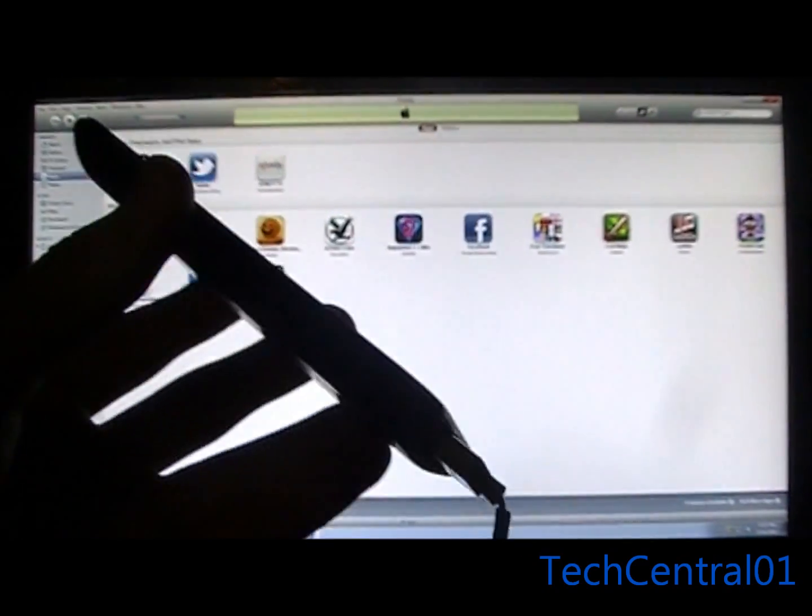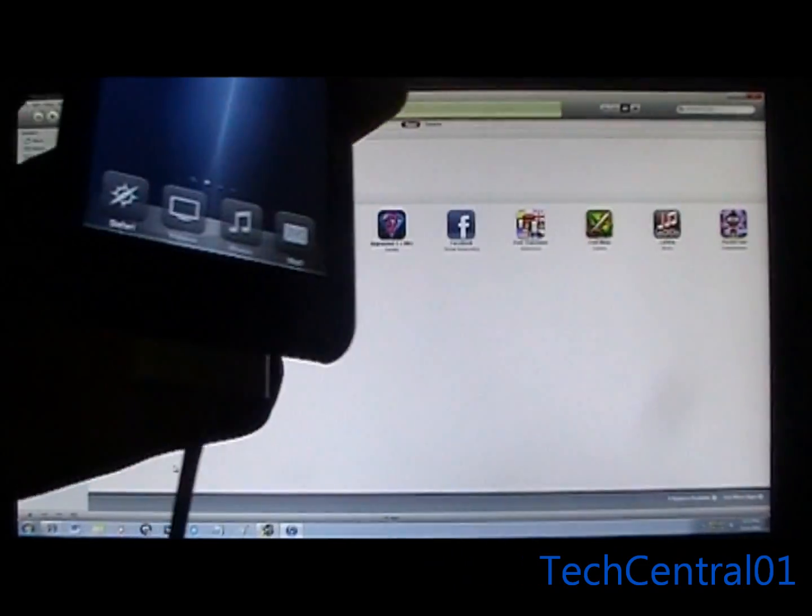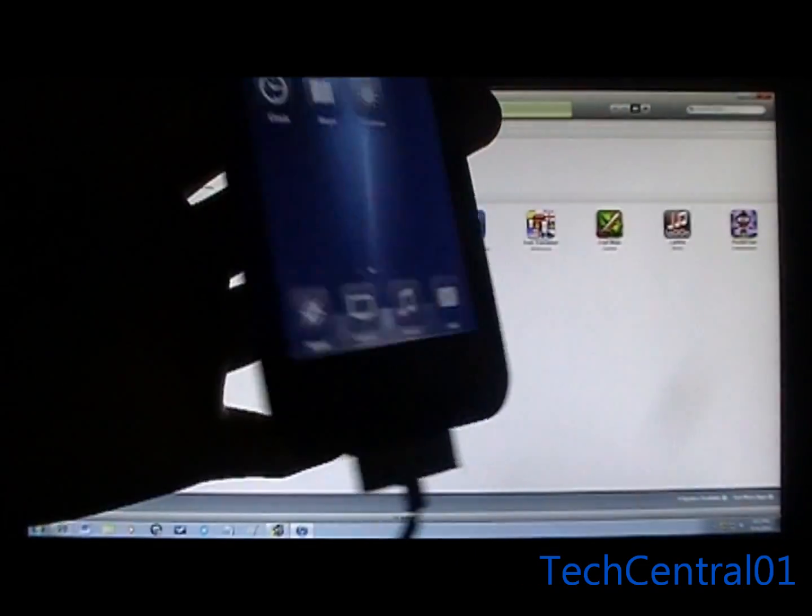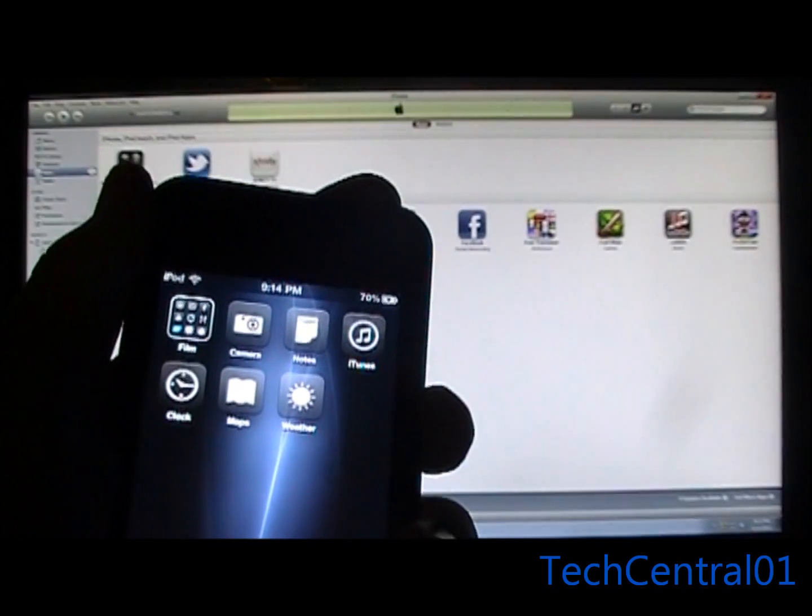First you're going to want to have the iPod or whatever you're using already plugged in. Then we're going to turn it off all the way.